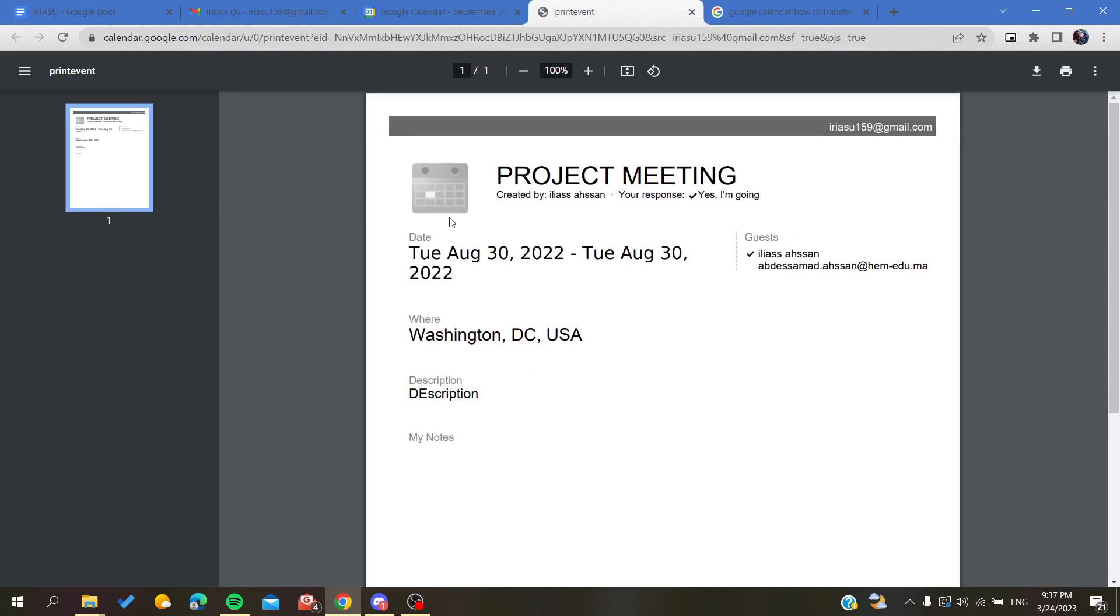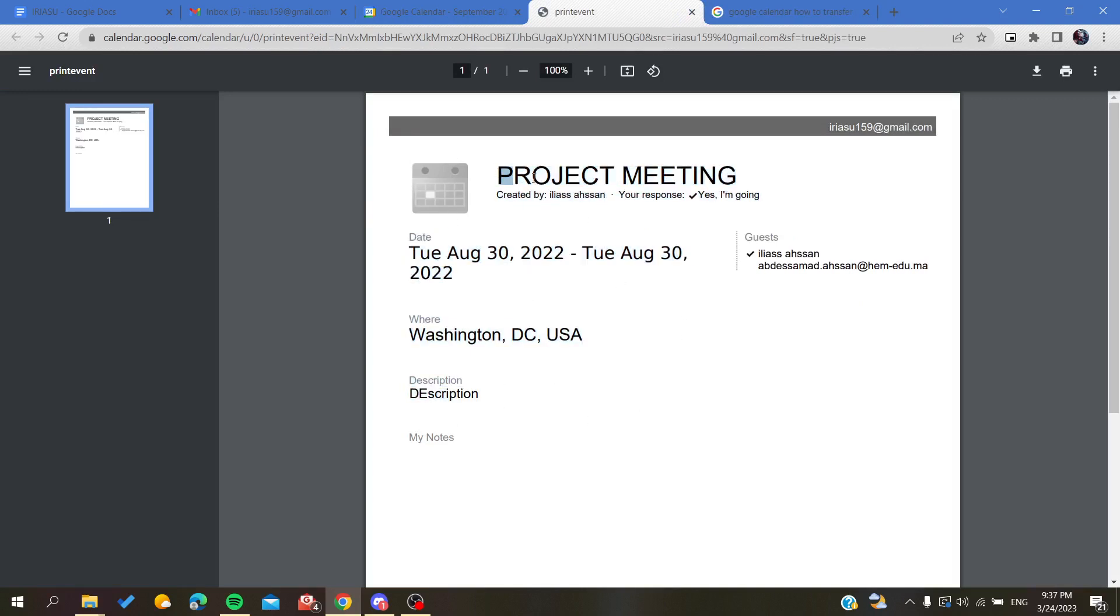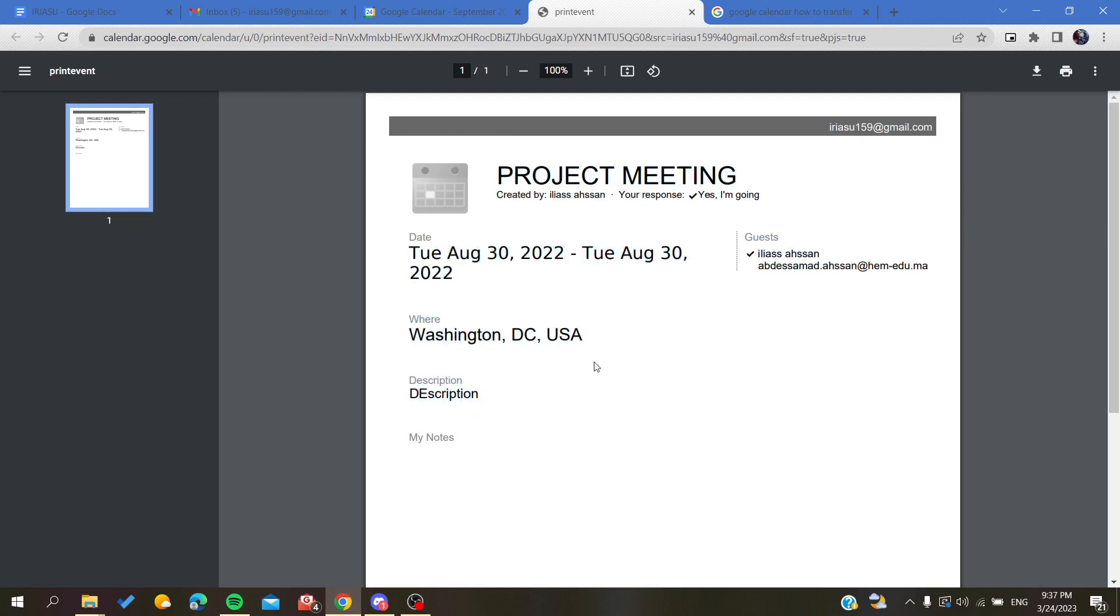As you can see, everything we added to the meeting—like the title, the owner, the response, the guests, the dates, etc.—all the information will be displayed here in the print preview.